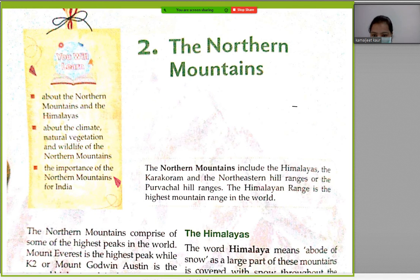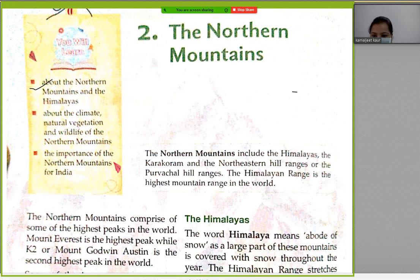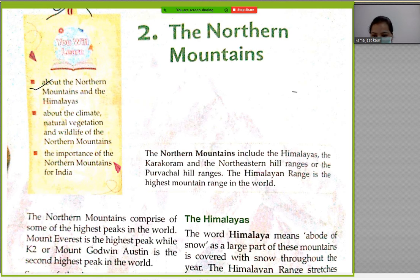Let's see what the topics are about the Northern Mountains and the Himalayas. We will cover climate and natural vegetation.